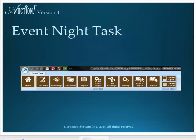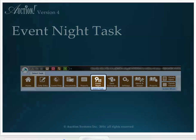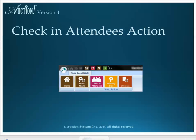To get to the Event Night tasks at your event, click the Event Night button on the main Home taskbar. The first action in the Event Night task is Check-In Attendees.